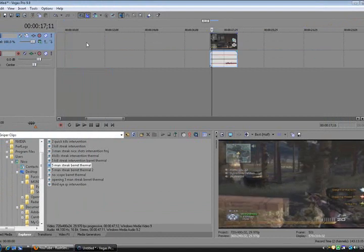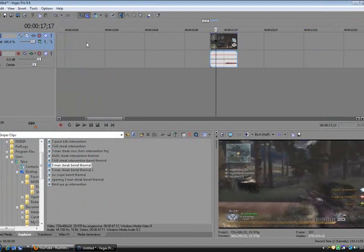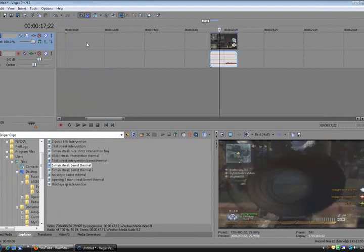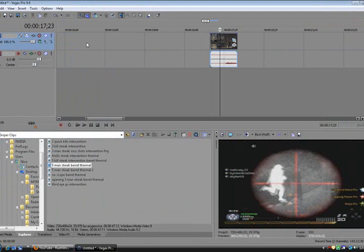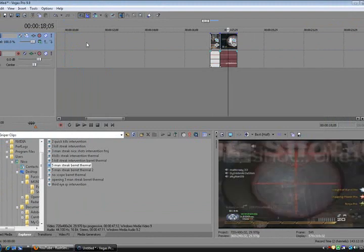So let's find out where we actually go thermal. Right there. So let's split it right there, so you know that's the part we're going to be editing.